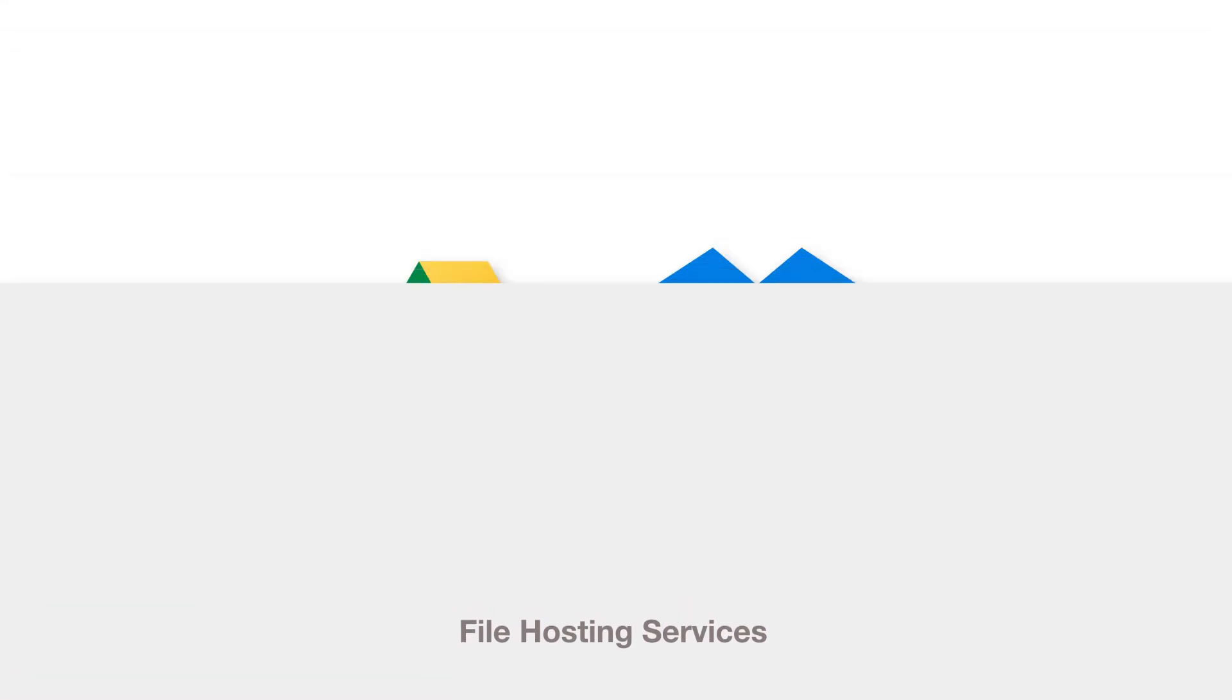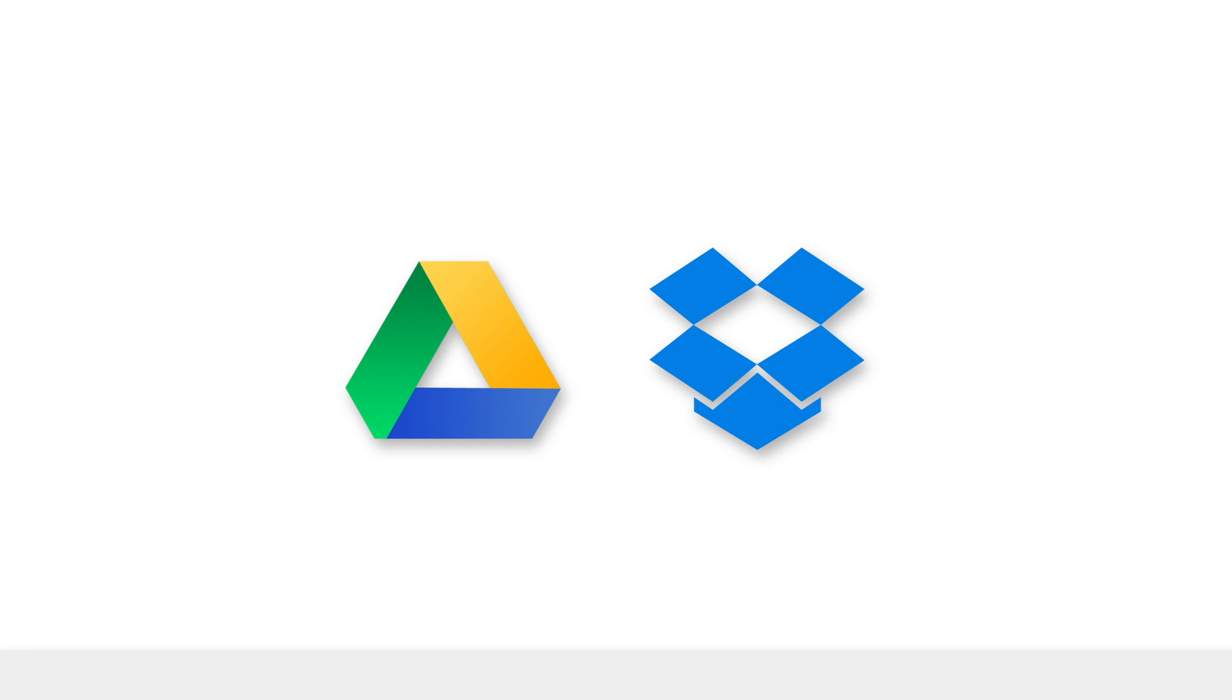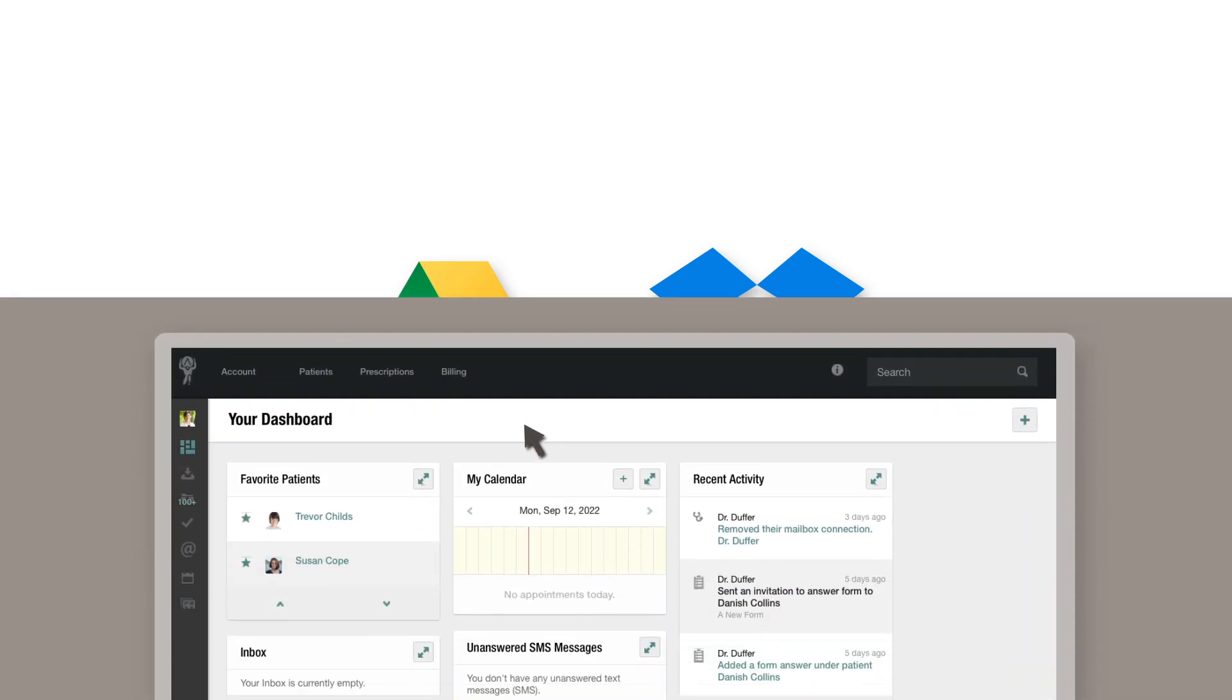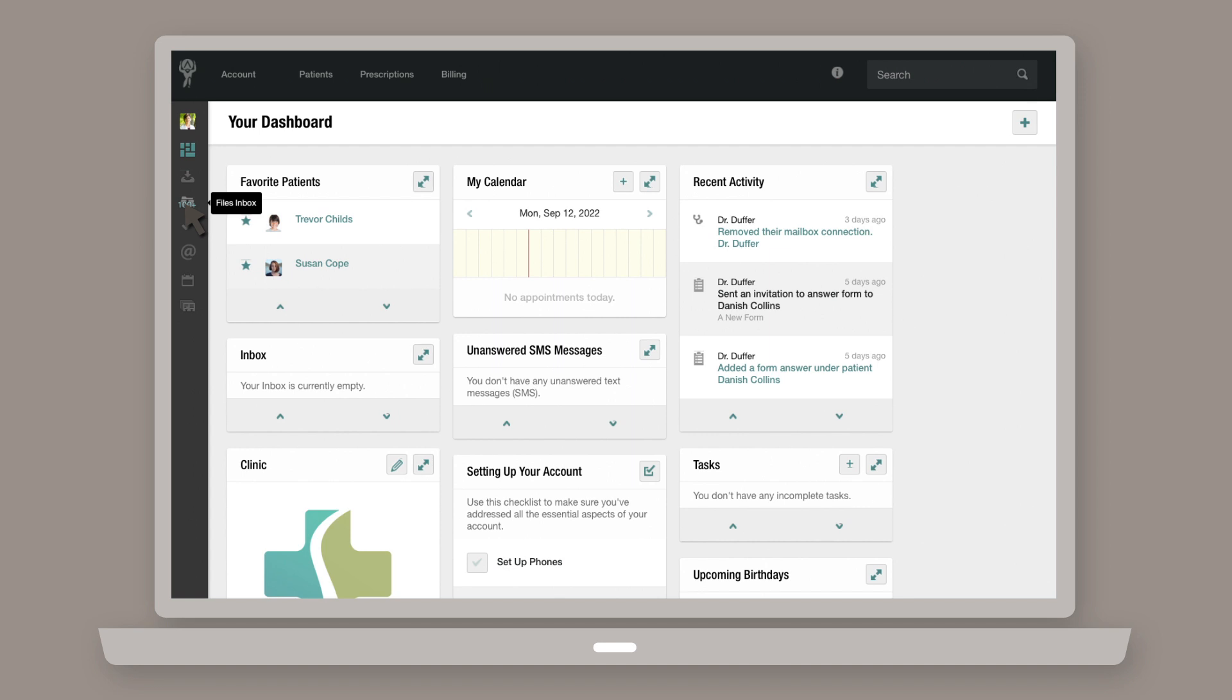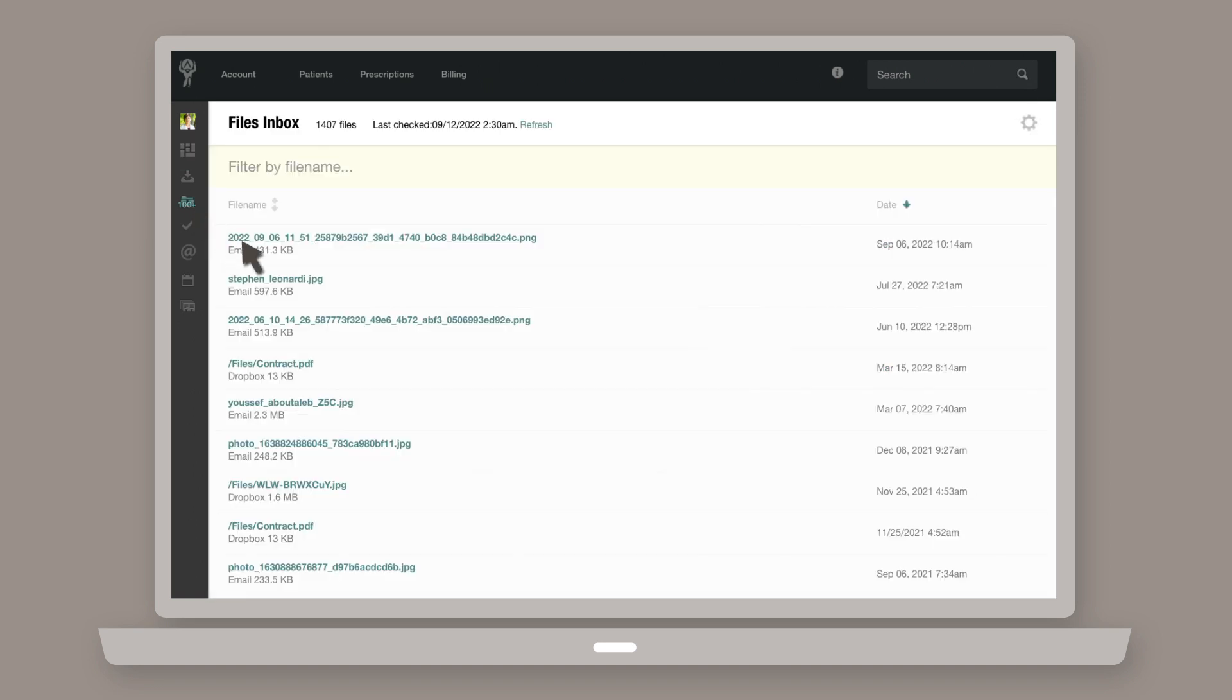Using your Files Inbox feature, you can connect to applications like Google Drive or Dropbox. Files dropped in this service show up in the Files Inbox of your atlas.md account. You can then route these files to patient charts and companies.